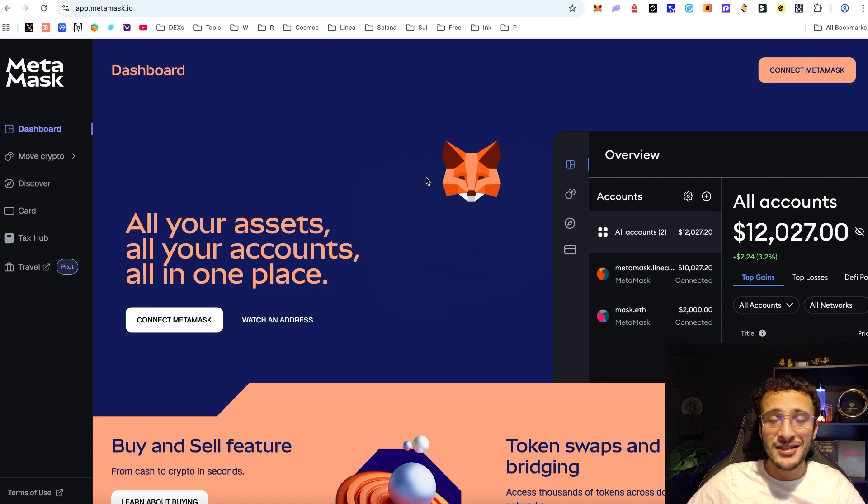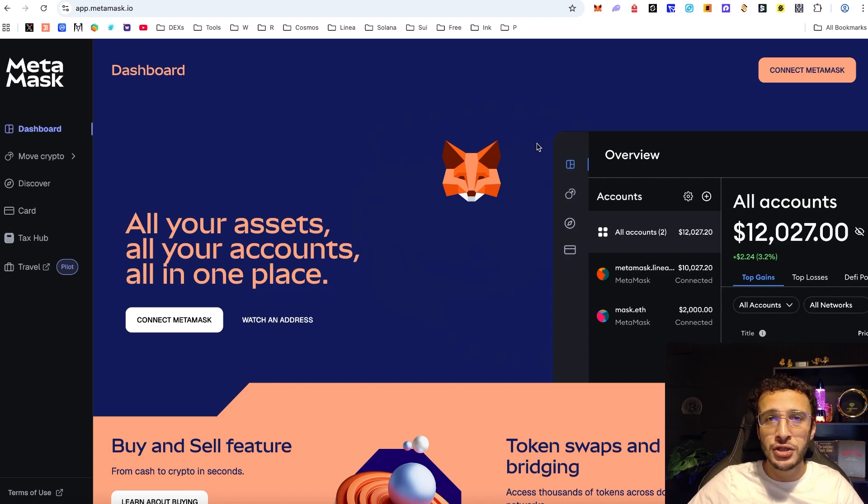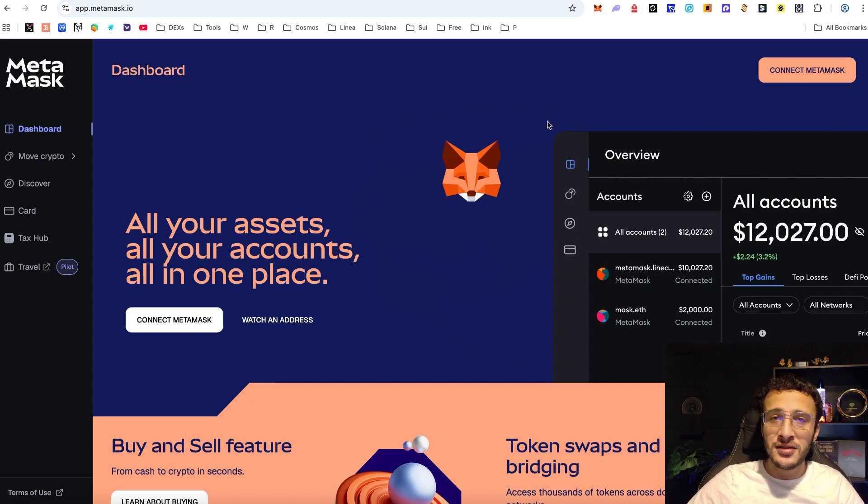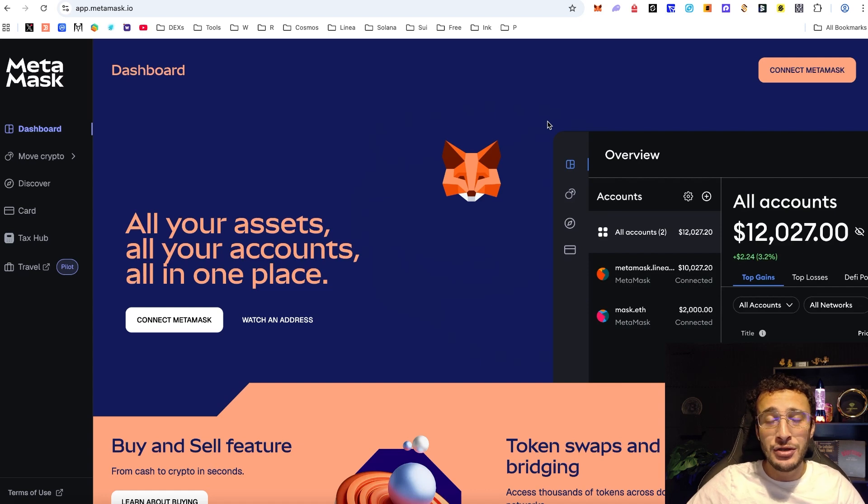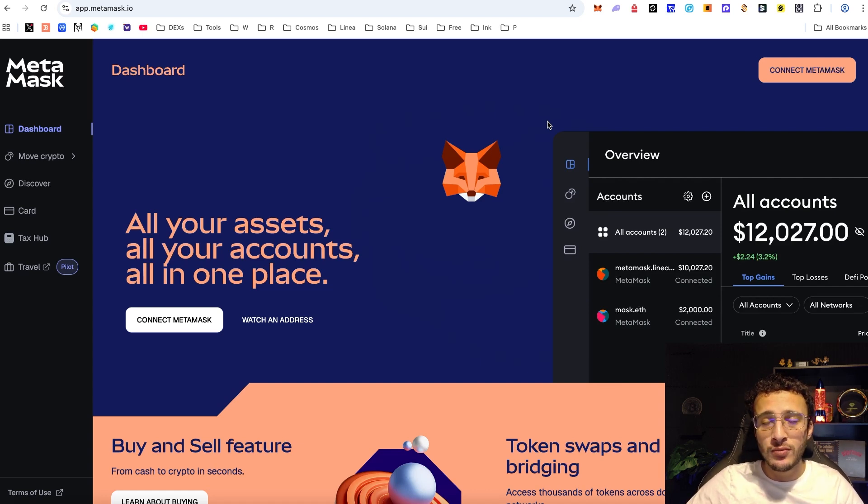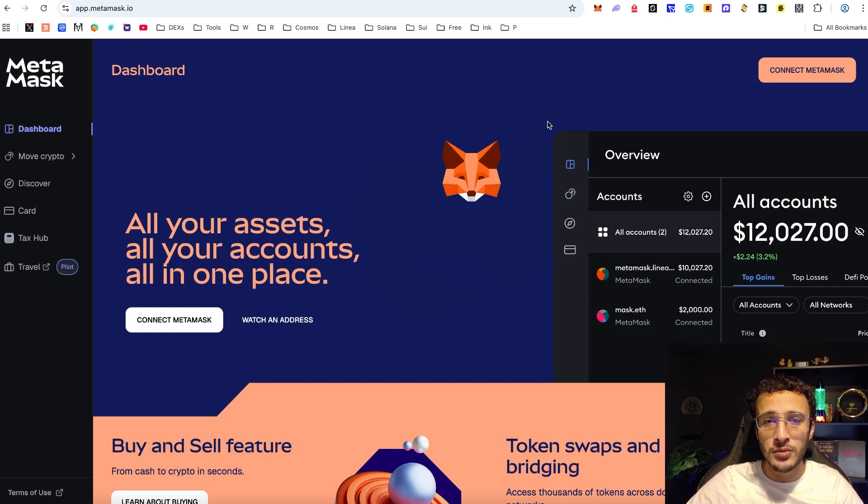Step one: if you only have Metamask on desktop you're going to need to have a mobile version. If you don't want to participate in the Metamask rewards campaign then you can skip this step, however if you want to get the biggest airdrop possible by doing Metamask rewards and the next steps, this is going to get us the biggest airdrop possible.